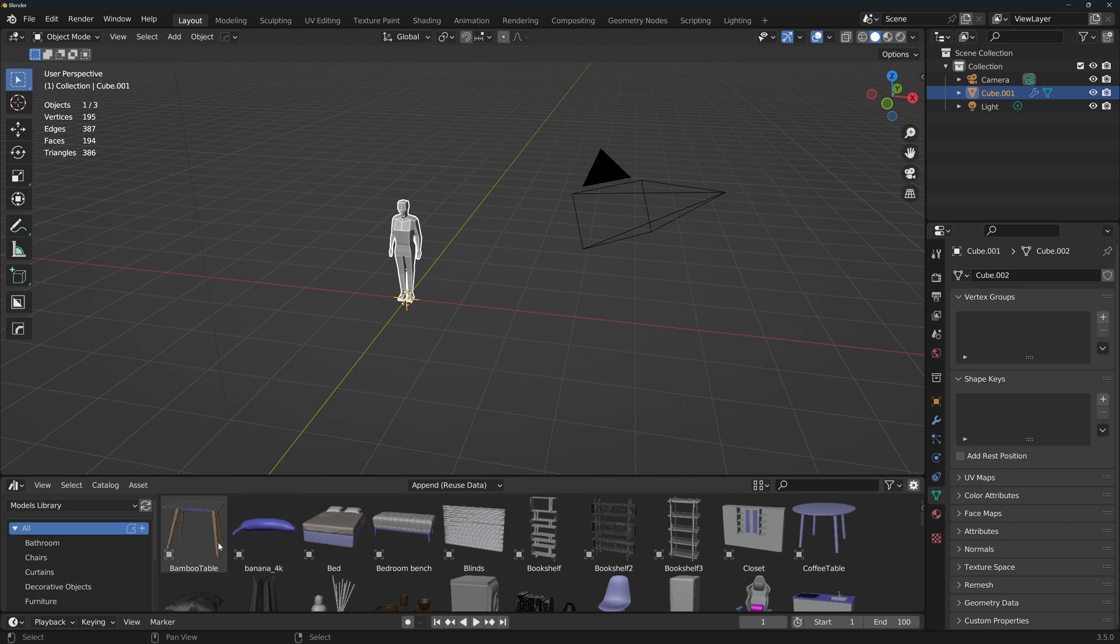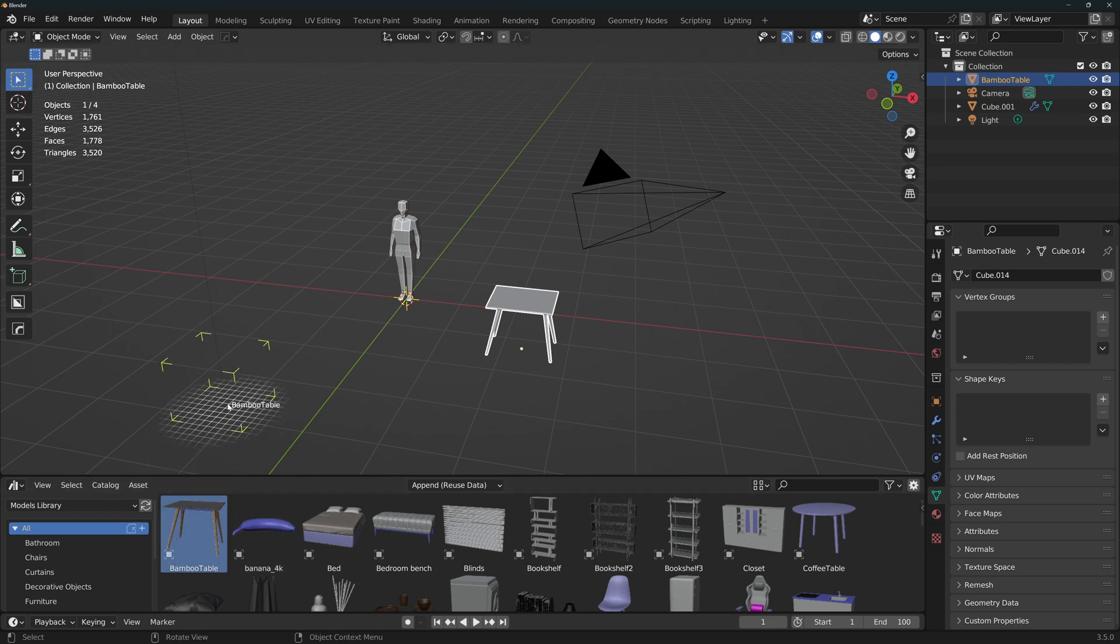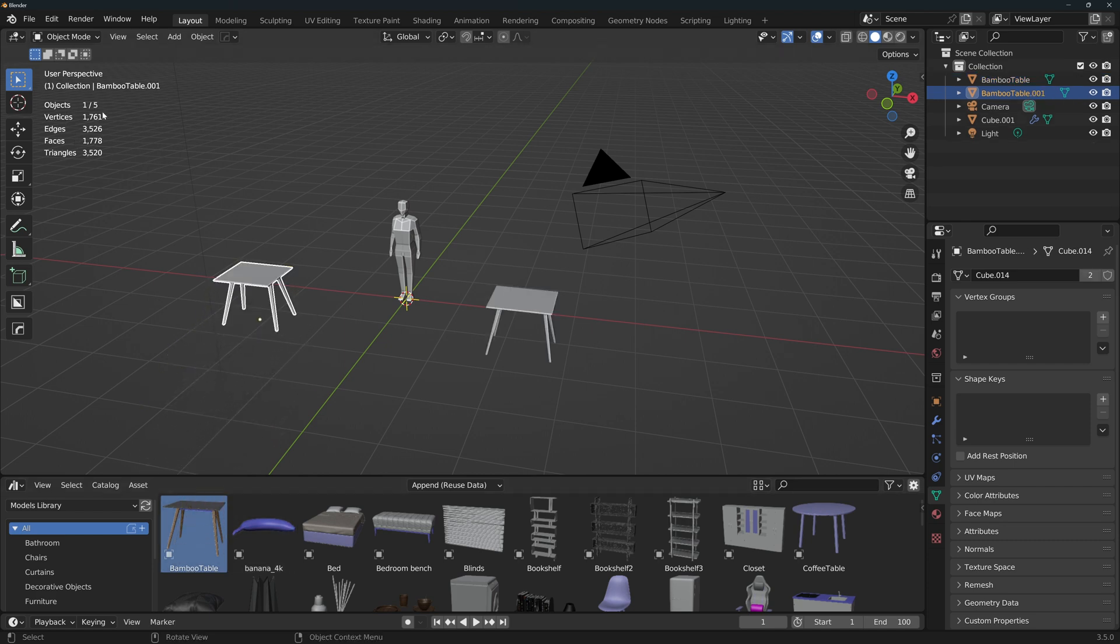So for example, if I import a table to my scene, you'll see that it adds one object and some geometry. But if I add the same table again, you'll see that it adds another object, but it did not add any more geometry. This will keep your files more efficient, lighter, and faster.